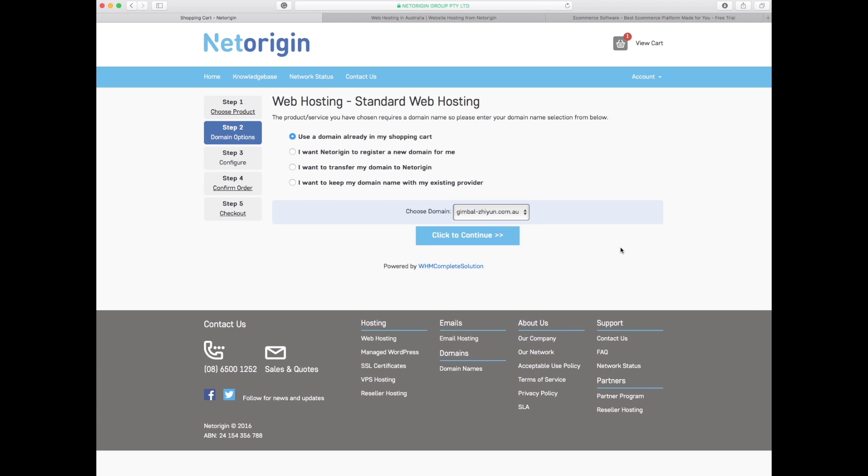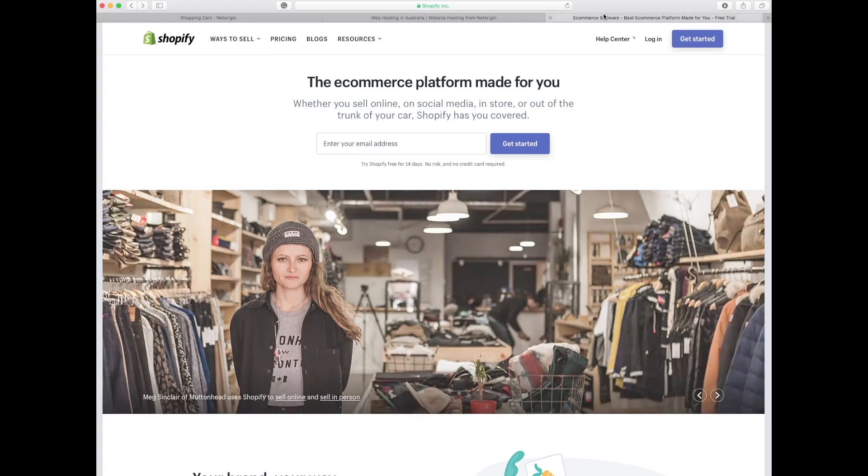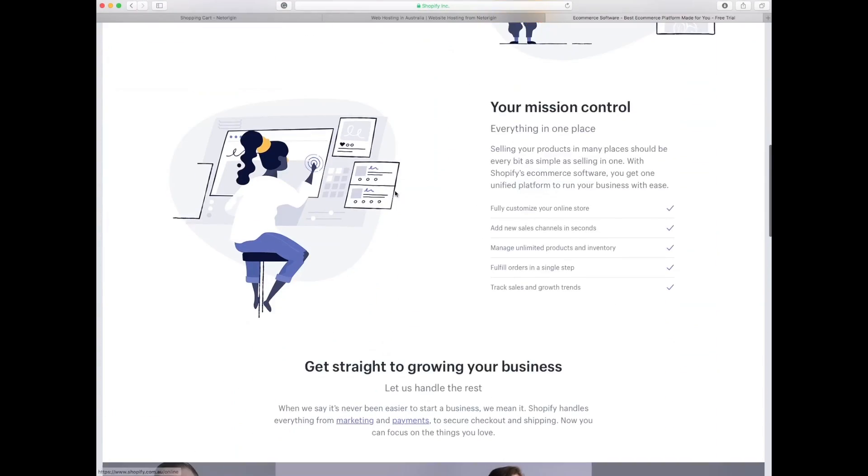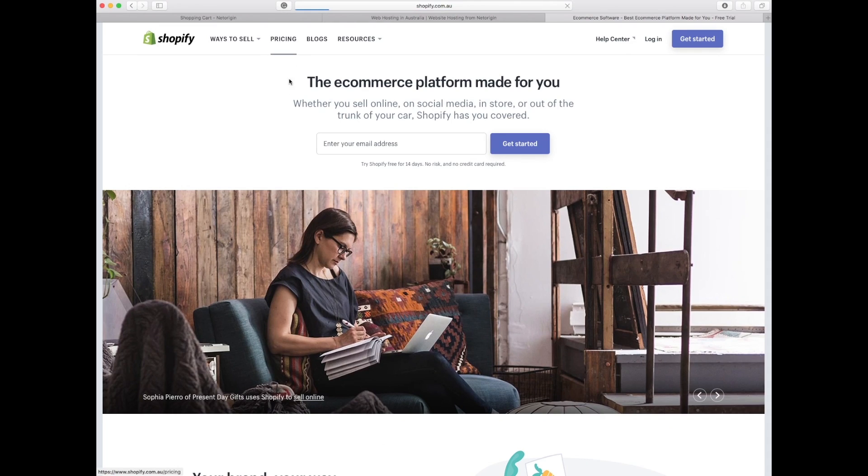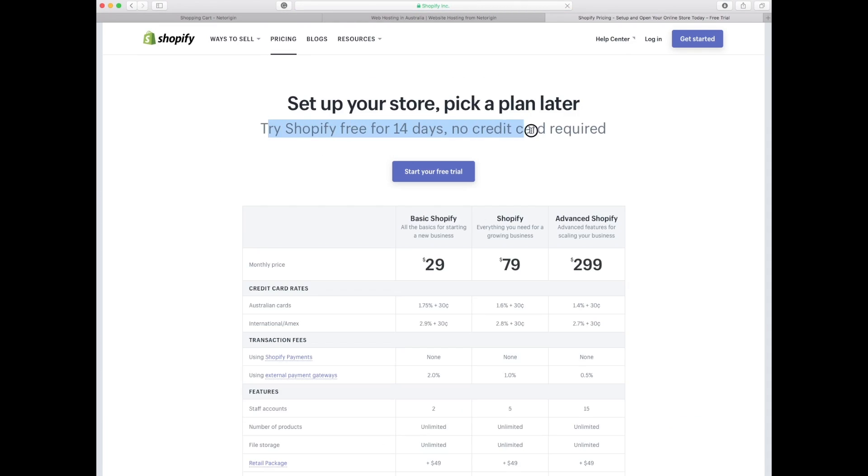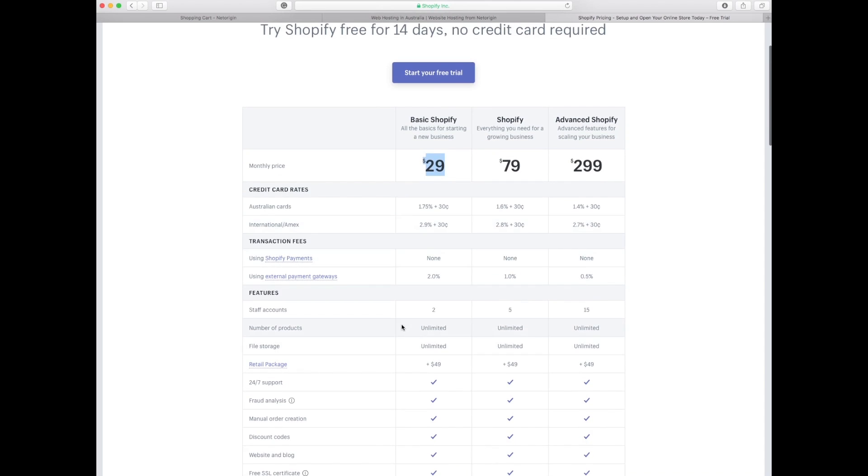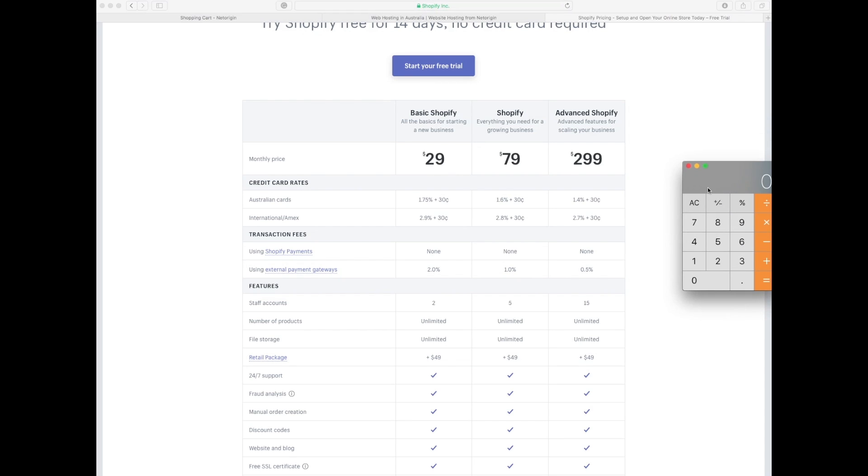If we look at 23.97 you're thinking that's a lot of money. If we compare it to Shopify for example, where all this might be a little bit easier, how much would it cost to set up an account? Well monthly price for absolute basic is 29 each month and that does not include the retail package of an extra 49 bucks.